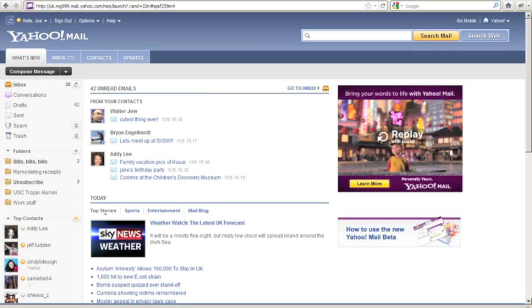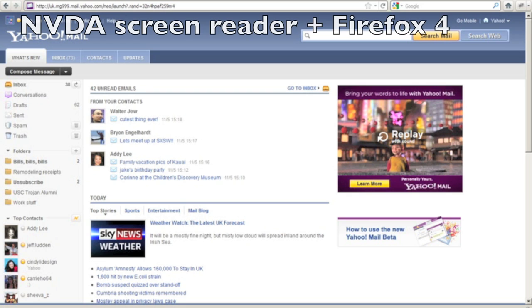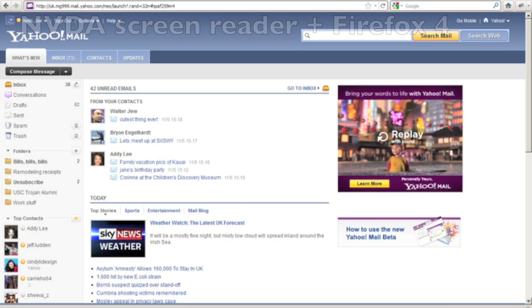In this screencast, I'm going to demonstrate composing a new email using the new Yahoo Mail and a screen reader. For this demo, I'm going to be using the NVDA screen reader and Firefox 4.